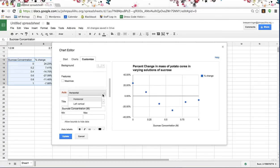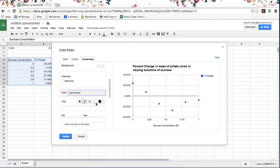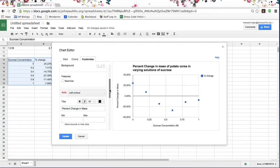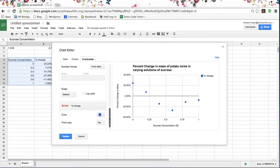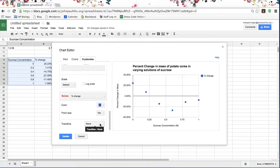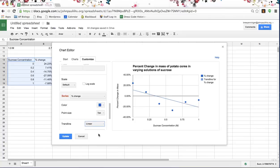Now I want to label the vertical axis as well — I want it to say 'Percent Change Mass.' I'm going to scroll down and I want a trend line, so I'll scroll all the way to the bottom and select a linear trend line. The trend line is important because it's going to tell me what my isotonic solution would be.